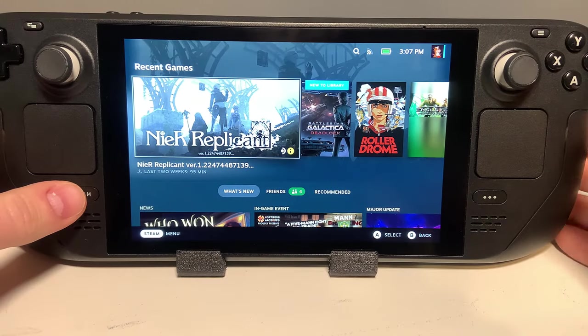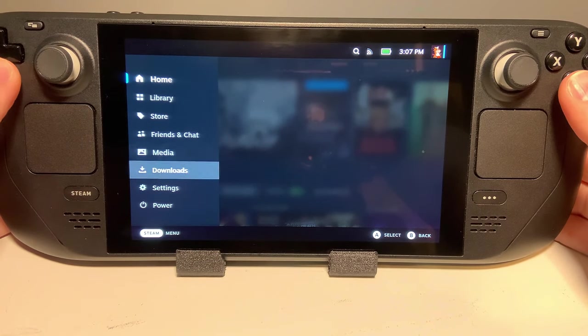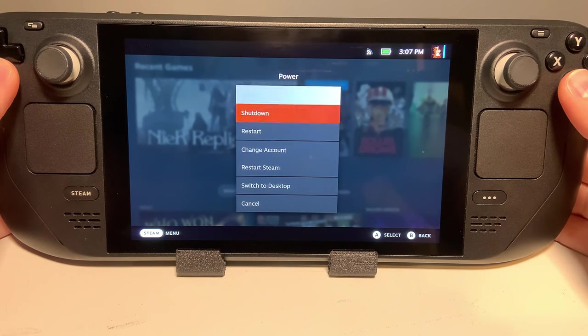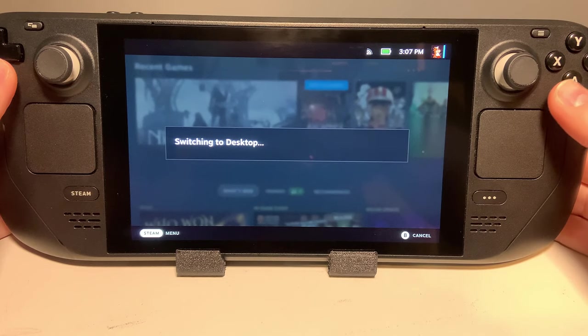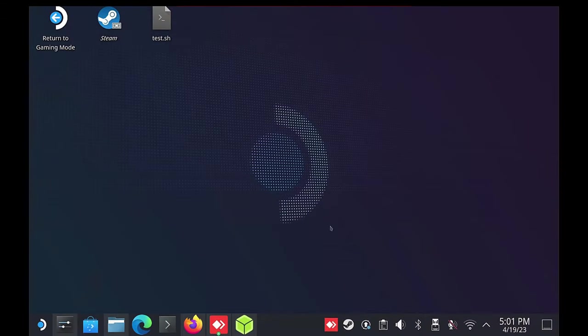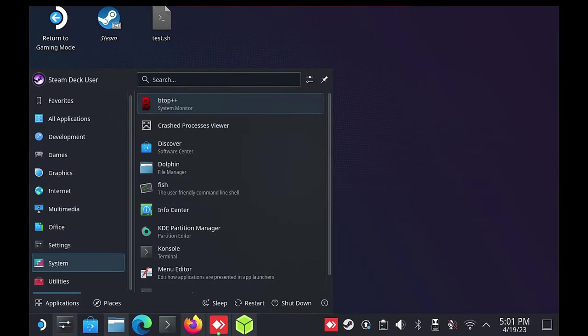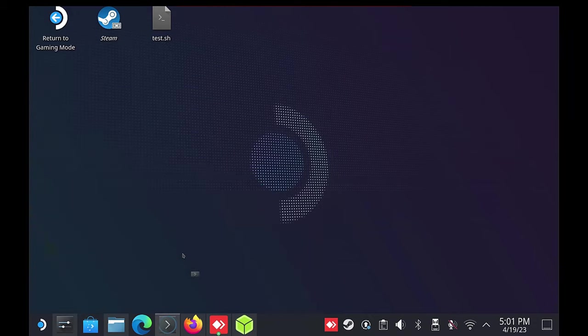In SteamOS, go into Desktop Mode by tapping Steam, Power, Desktop Mode. Inside here, you'll need to click on the Deck button on the bottom left and go to System and then Console.